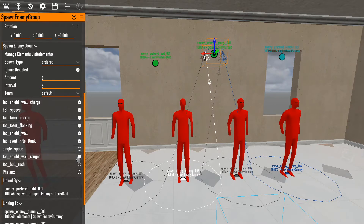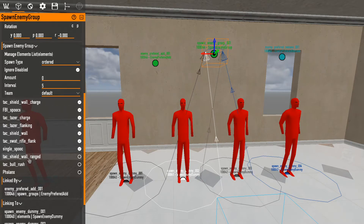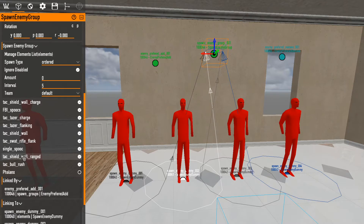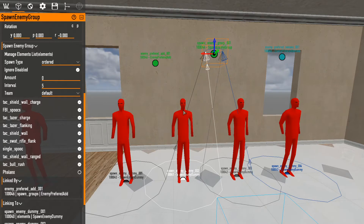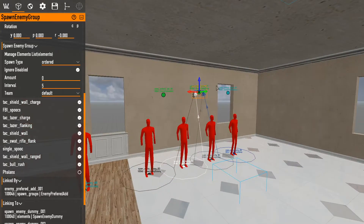Further down there are options that specify what kind of enemy group can spawn here — shields, cloakers, and so on. By default they're all off. I usually click all of them on since I don't care where specific enemy types spawn, but if you don't want shields at a certain location — because they'll just stand in the distance behind their shield — disable that option. The most important one is phalanx: if you want Captain Winters to spawn on the map, set one spawn group to phalanx.